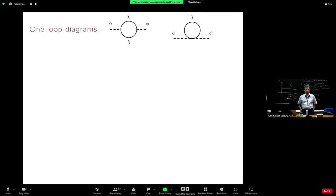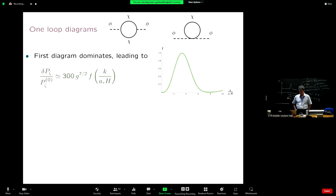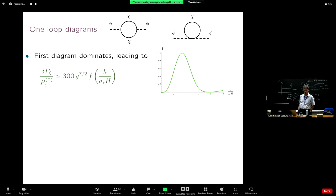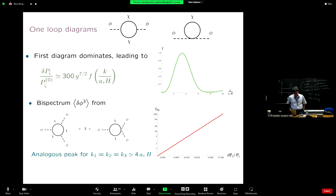At the diagrammatic level, the first diagram is the dominant one, and here you can do analytical calculations. Here is the type of enhancement that you can get. This model is very simple, so one can work out everything analytically — you can know the shape of the bump and the amplitude of the bump. That's essentially what this formula gives you. You can also compute the bispectrum, which is again the three-point function, done diagrammatically in the same way, and it will also have a peak.